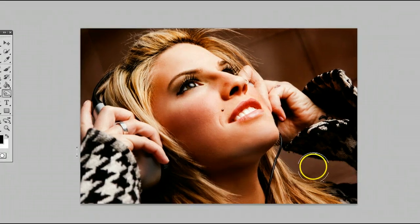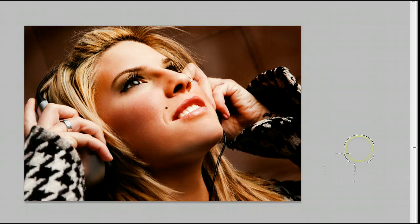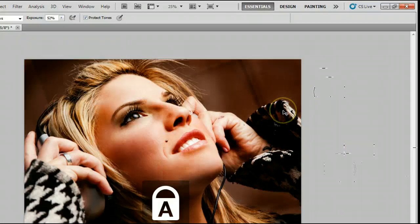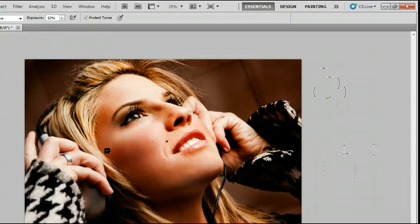And I'll show you the original by undoing that. And there's the original. So there's a quick overview of how to use the Burn tool in Adobe Photoshop. I'm Sam from UsePhotoshop.com.